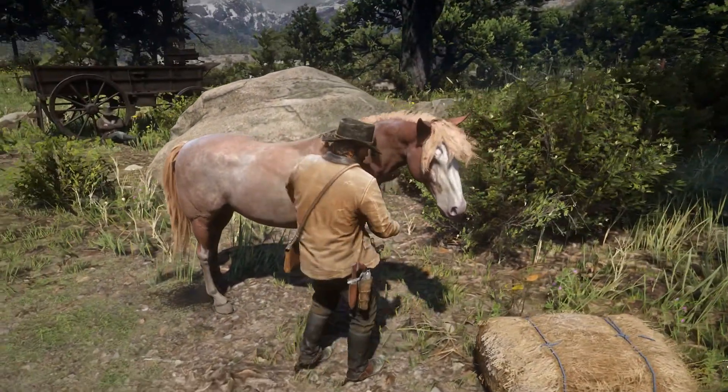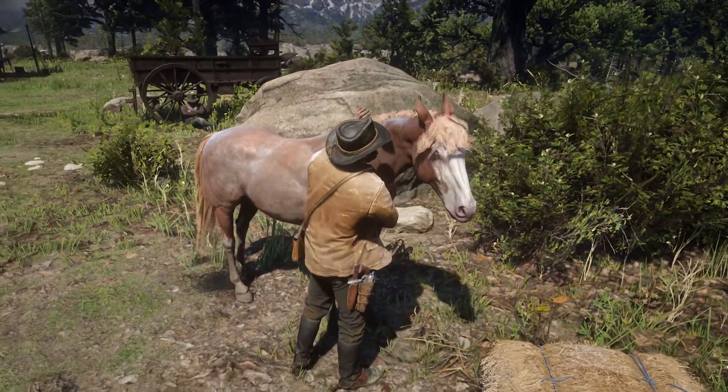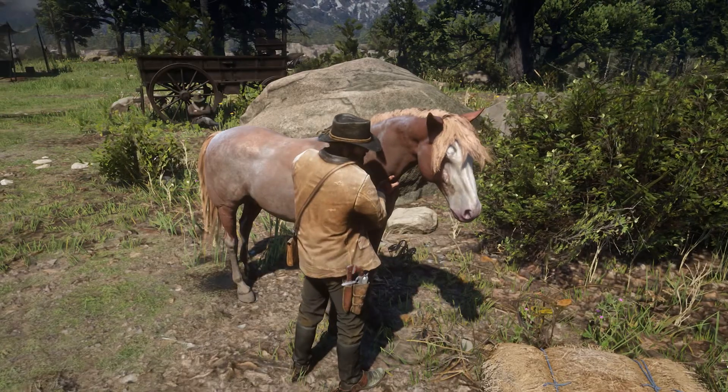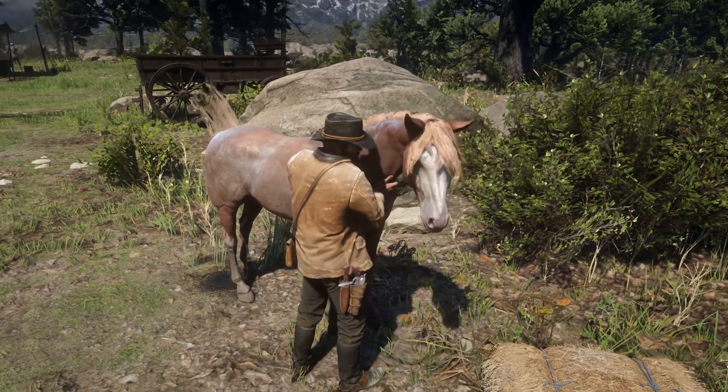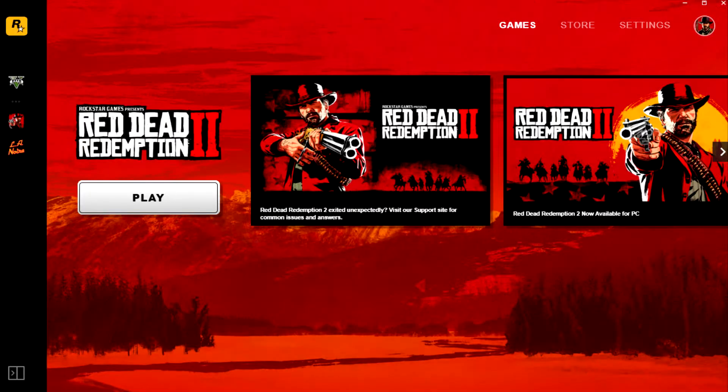Red Dead Redemption 2 was released to PC on November 5th. While I almost decided to wait for it to release to Steam in another month, I purchased it directly from the Rockstar Game Launcher.